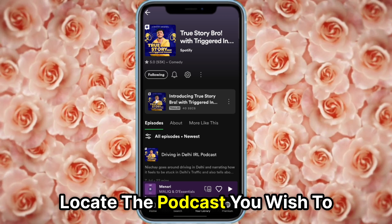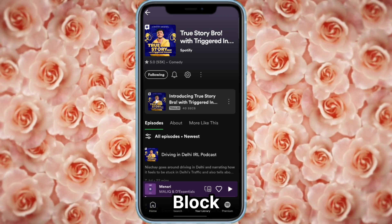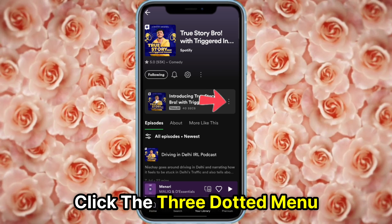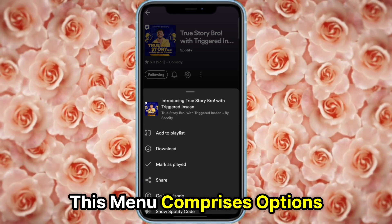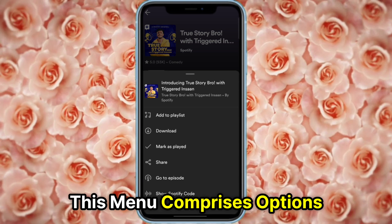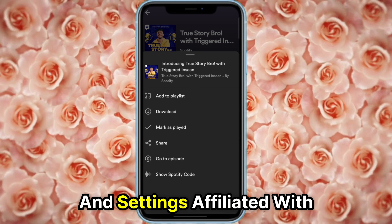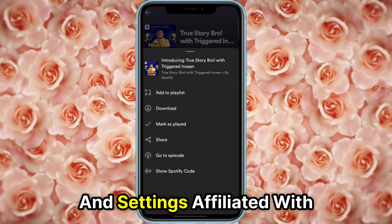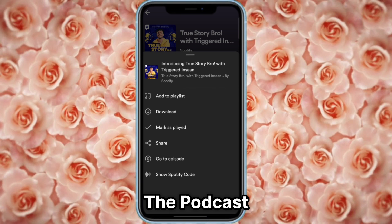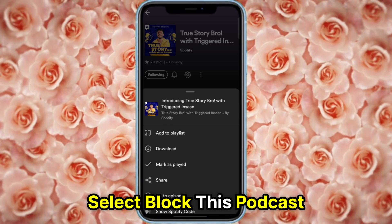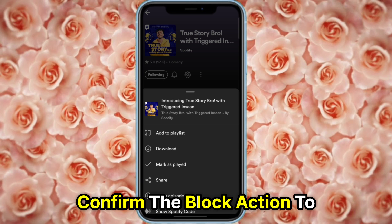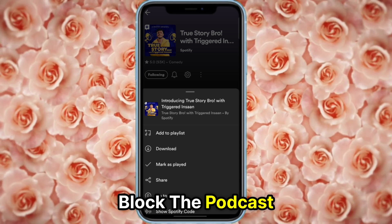Locate the podcast you wish to block and click the three-dotted menu. This menu comprises options and settings affiliated with the podcast. Select 'Block this podcast,' then confirm the block action to block the podcast.